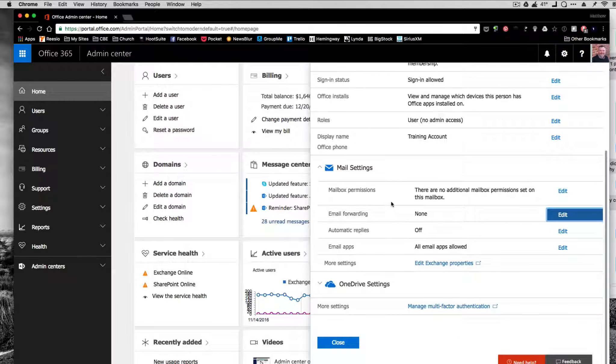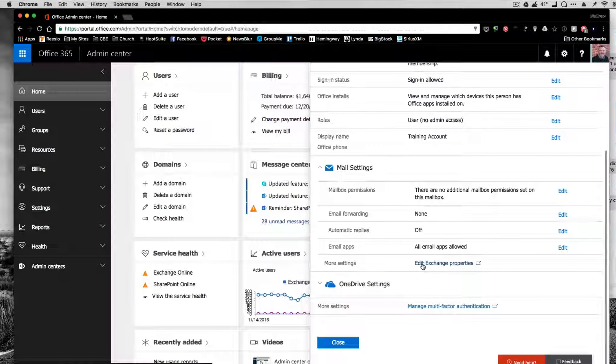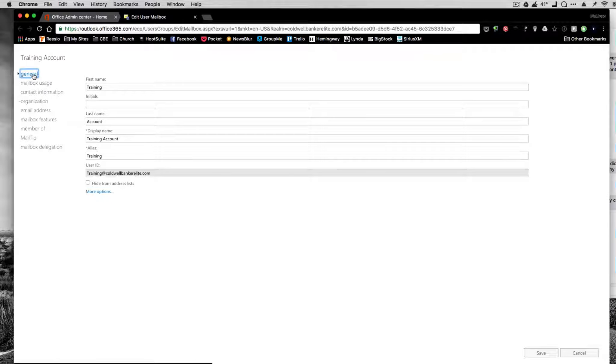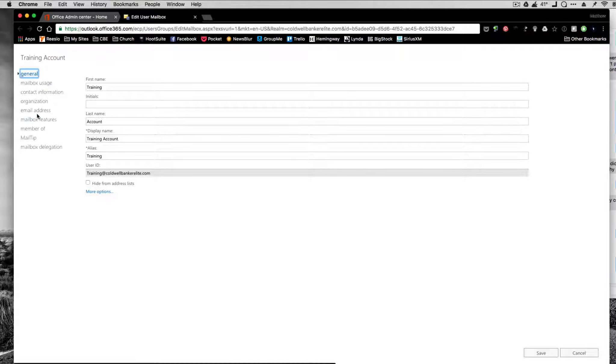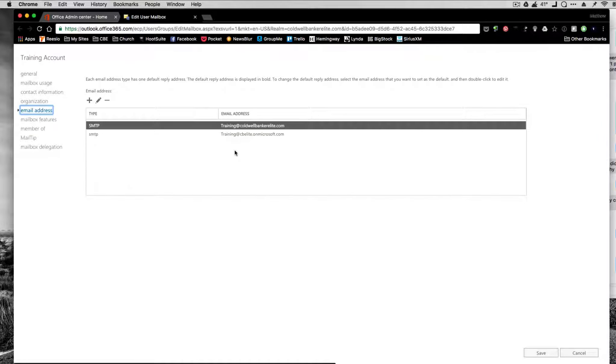Then I'm going to go to More Settings, Edit, Exchange Properties. I'm going to go down to Email Addresses. So this is an important part.